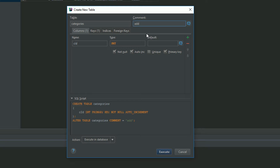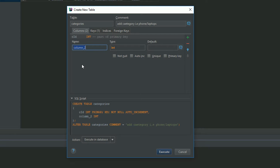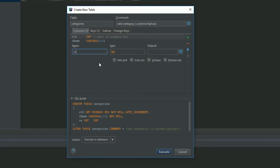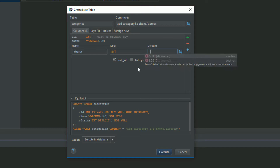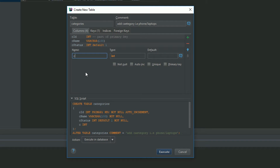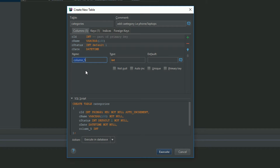You can add a comment like 'add category, e.g. phones or laptops' — that's totally up to you. The second column is category name, C_name, varchar 100, not null. Then C_status, integer, not null, default value one. Then C_date, datetime, not null.